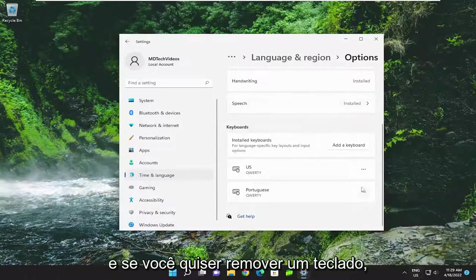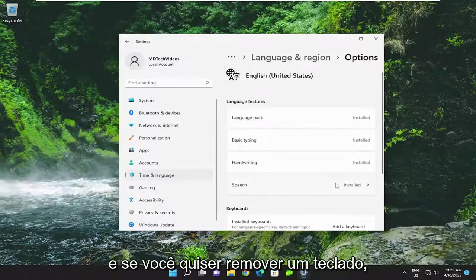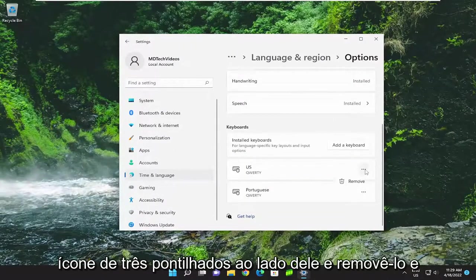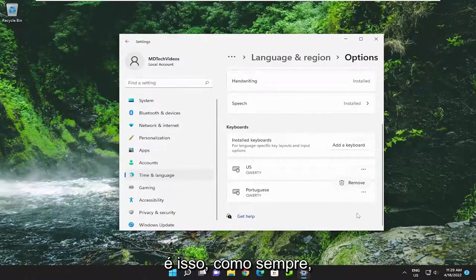And if you wanted to remove a keyboard, you can just select the three-dotted icon next to it and then remove it. And that's pretty much it.